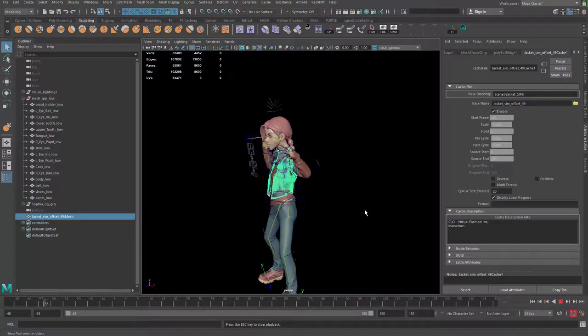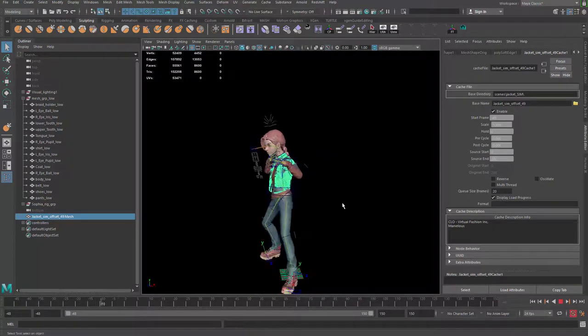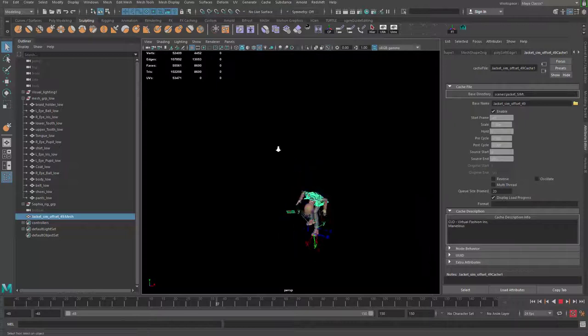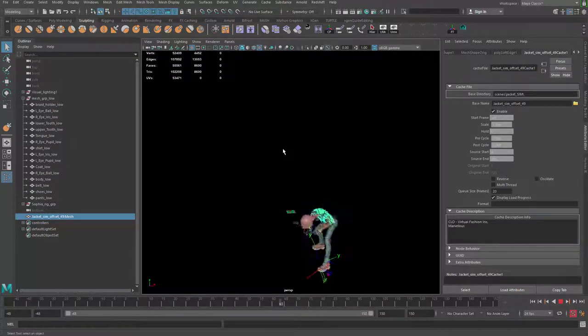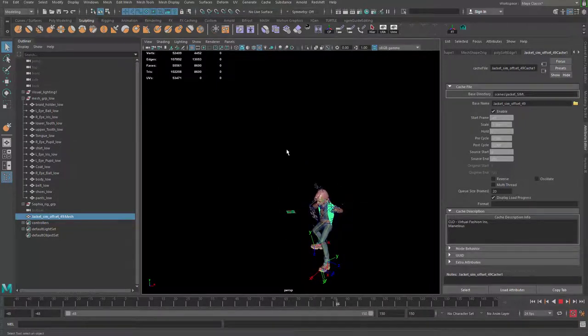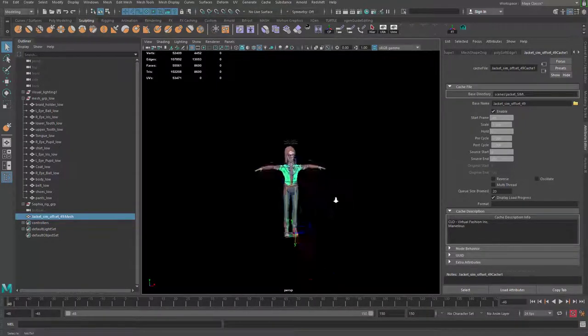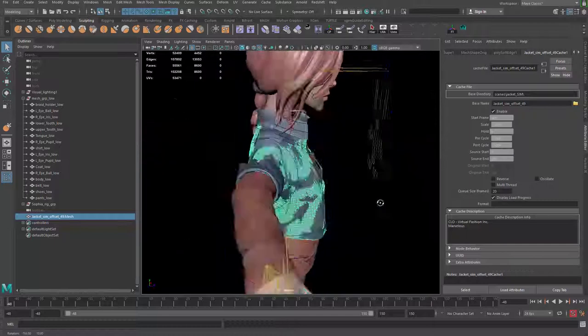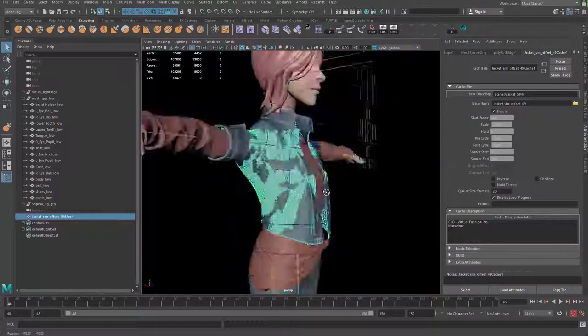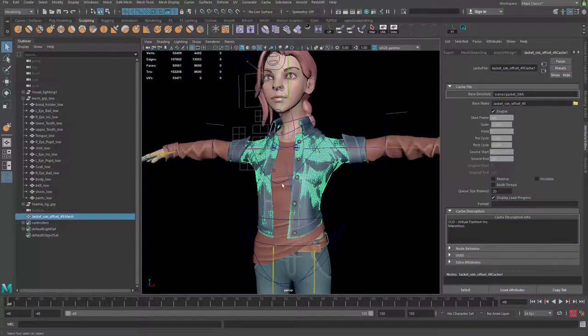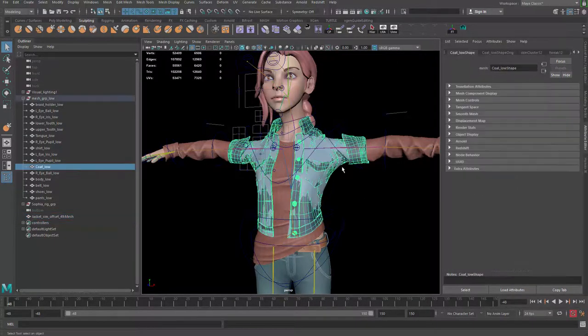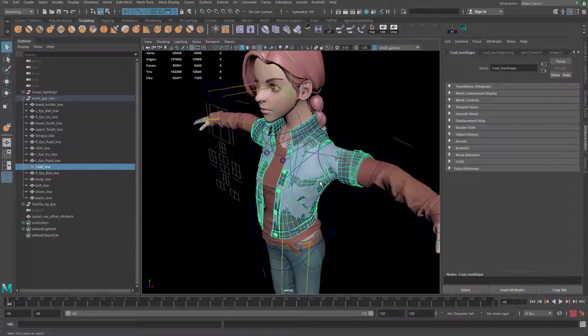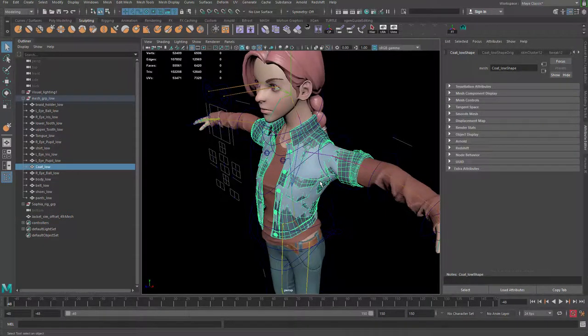Alright, now go ahead and play the animation. You can see now we have the correct animation, right? Now it's just a matter of copying or somehow get the data from this guy to our actual model here, right?